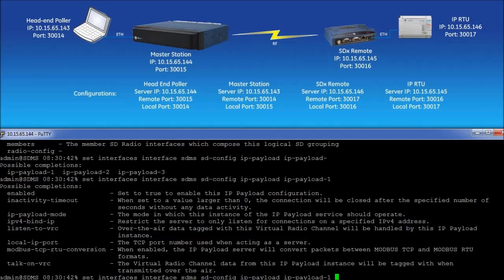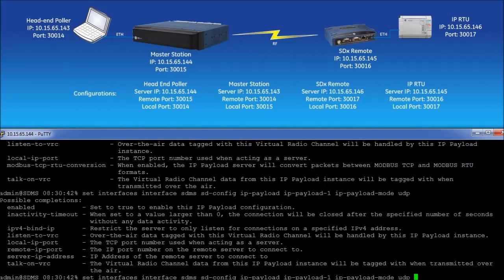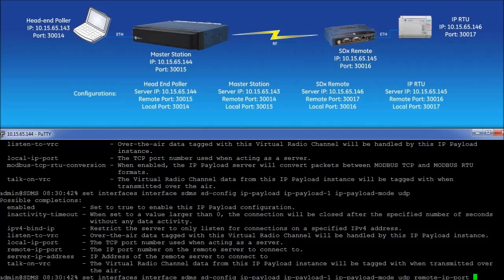To configure the master for UDP mode, enter IP dash payload dash mode UDP, then followed by the tab button. Following the example configuration, enter the command remote dash IP dash port and then enter the value of the headend poller's local port. Then click the tab button.